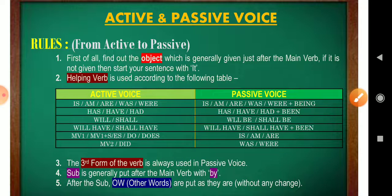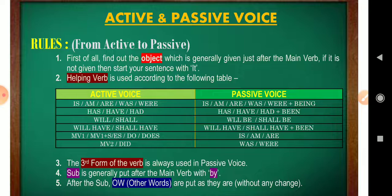Rule number three: the third form of the verb is always used in passive voice. In active voice we use many helping verbs and main verb forms, but in passive voice the third form of the verb is always used. Rule number four: the subject is generally placed after the main verb with 'by' — for example, 'by me,' 'by us,' 'by them.' After the subject, other words are put as they are without any change.